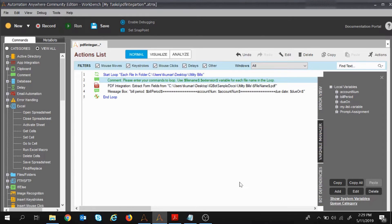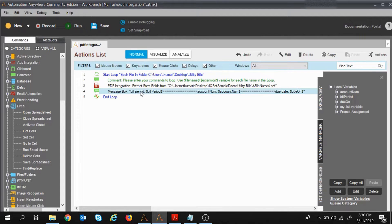Hi everyone, welcome to Part 2 of the session on field extraction from the PDF file. In the previous session, Part 1, we learned how to extract fields from the PDF file and how to display it inside the message box. In today's session we will learn how to put those extracted fields from the PDF file inside the Excel sheet.